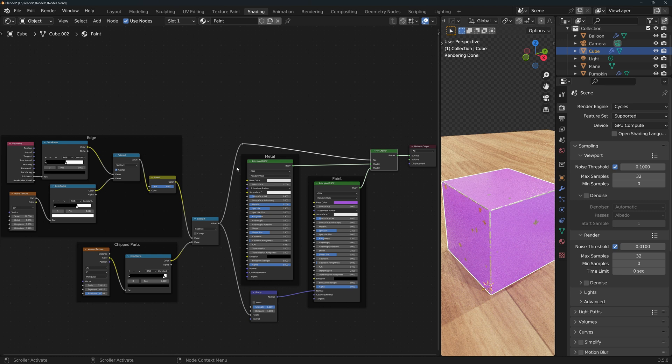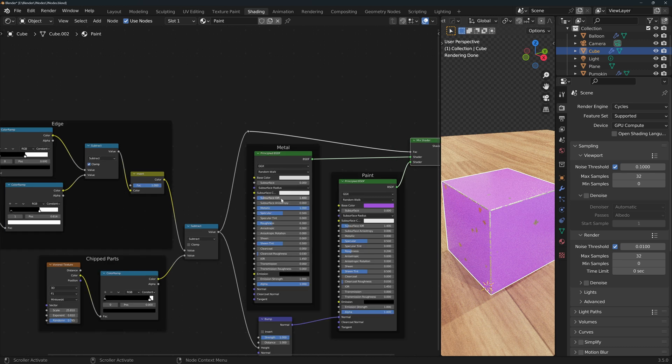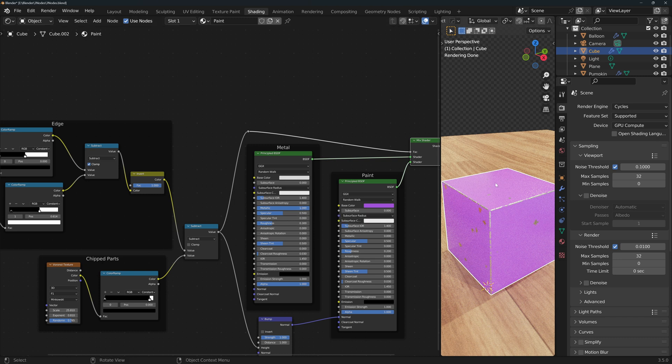For this video, I've already set the materials up to keep it short and to focus on the important nodes. I'll just explain the materials very quickly. Here I've got two BSDF shaders: one is a simple grey and metallic material for the parts where the paint has fallen off, and this one is just a shiny purple non-metallic material for the paint.